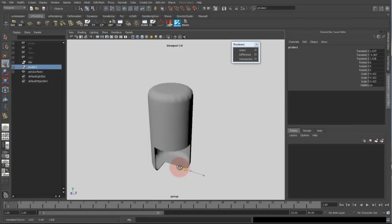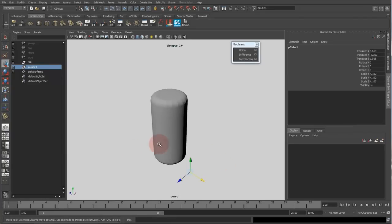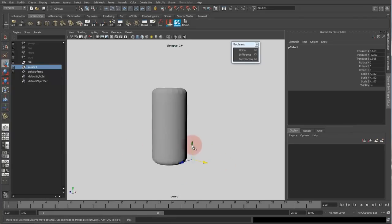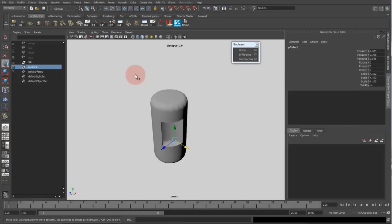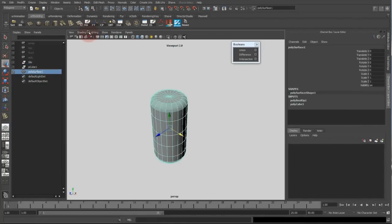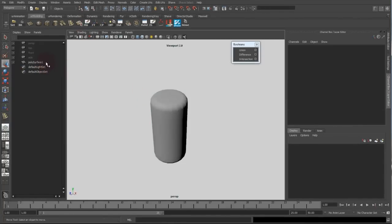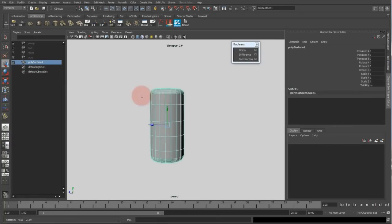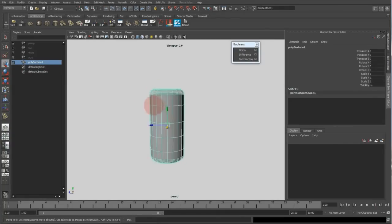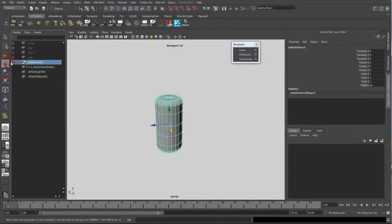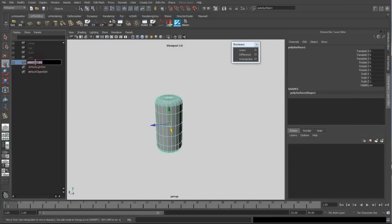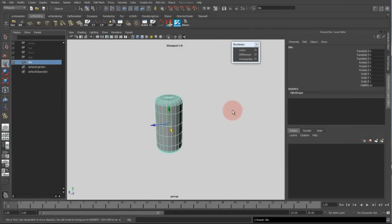But now I want to create a better operator for this, like a simple rig or something which is a bit easier to see. To remove my operator I just clear the history and I just have my simple silo back, which is just the same object. I just have to rename it quickly again to the silo.